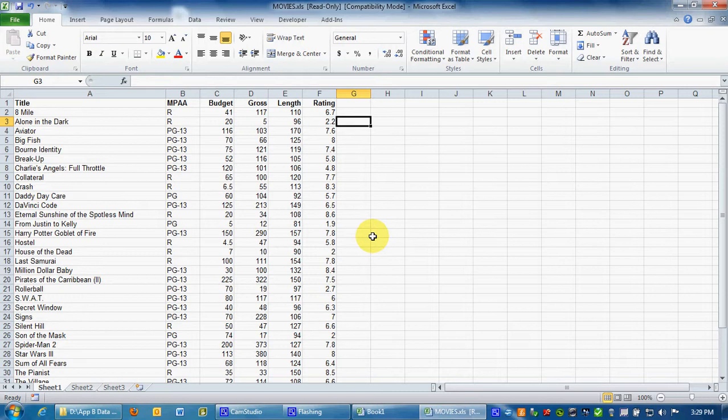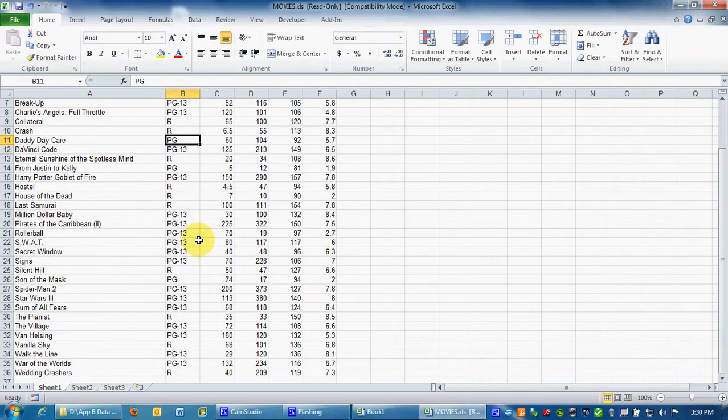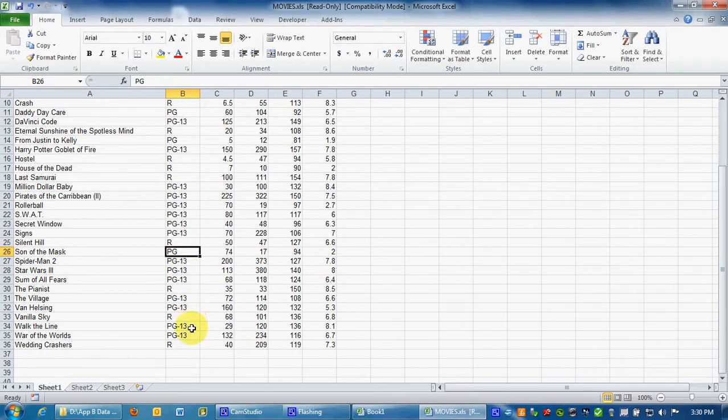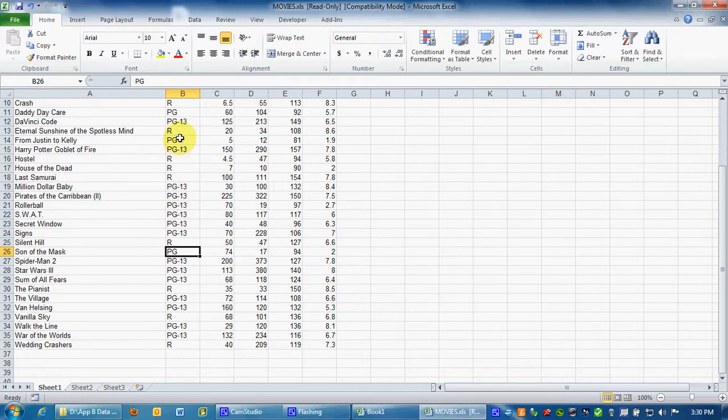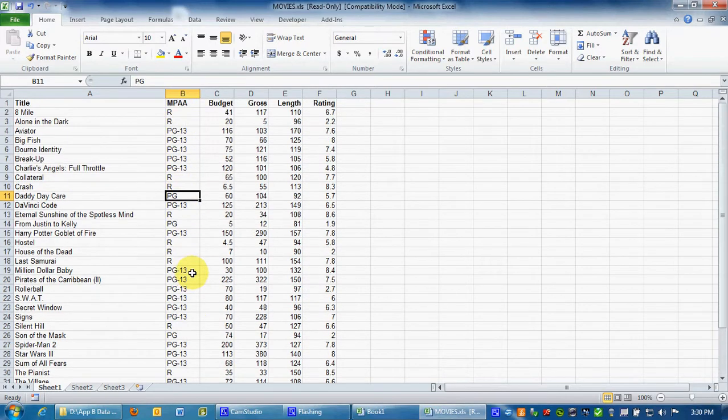We'll do PG films. And so the logical thing to do would be to go over to the rating here and count 1, 2, did I miss one? 1, 2, 3 of them are PG.